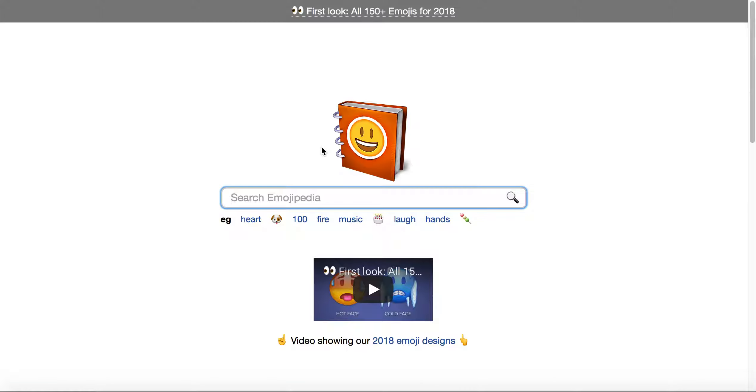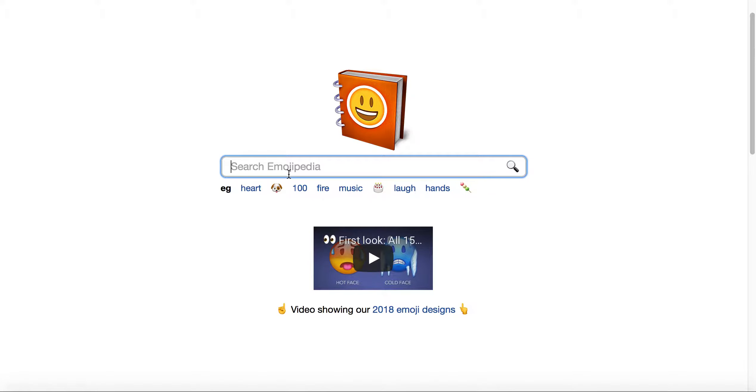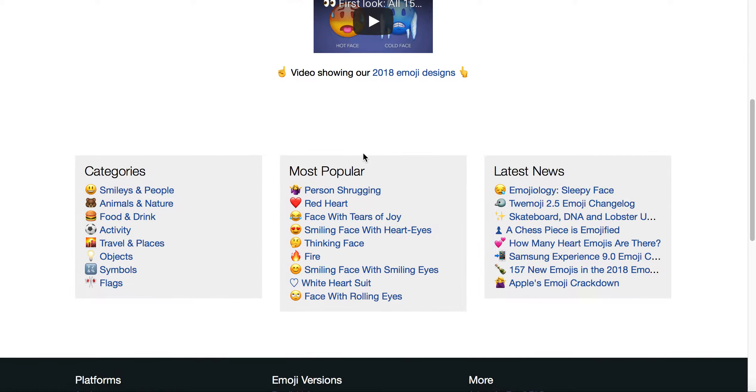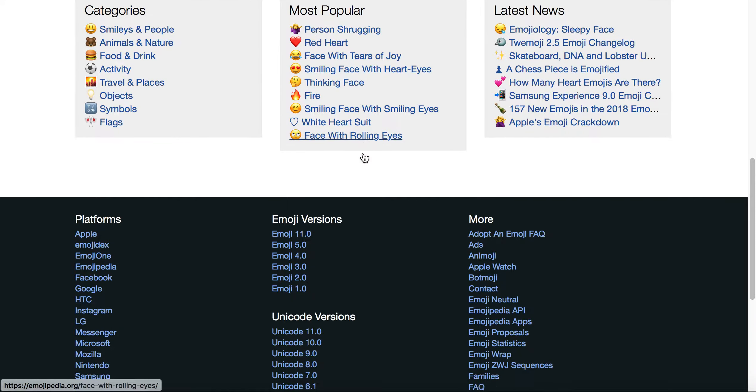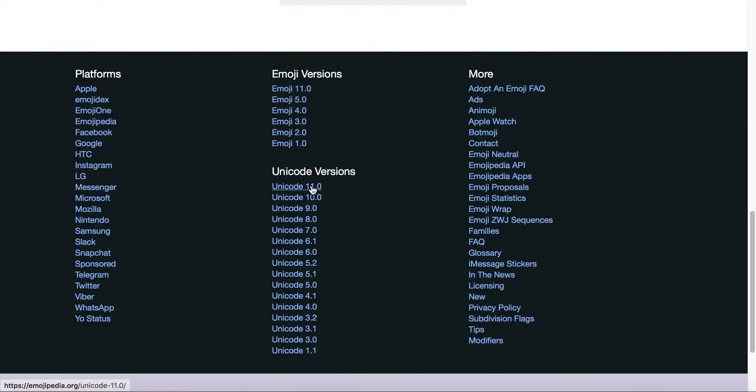This is their home page, so you could actually search emojipedia by name or by emoji itself. They also have a little video there that you can see the latest and greatest, but they also cover the emoji versions and the Unicode versions.